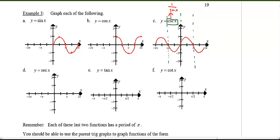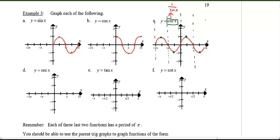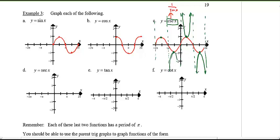Where sine equals 1, the reciprocal is also 1, so those points stay the same. Where sine equals negative 1, the reciprocal is also negative 1. For values of sine between 0 and 1, taking the reciprocal makes them large — the curve goes up toward the asymptote. Similarly, negative small values become negatively large.